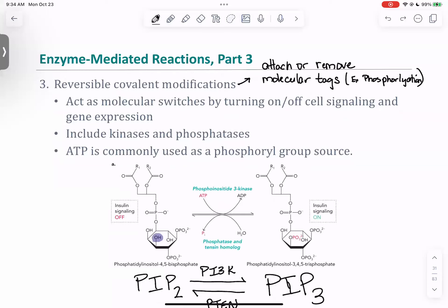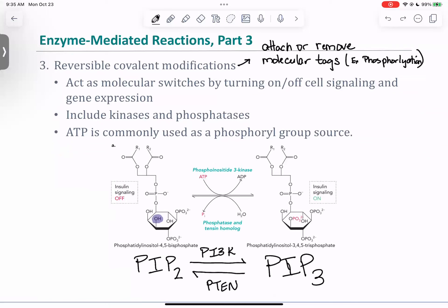Reversible covalent modifications are so important because they're like on-off switches. You're going to attach or remove some kind of molecular tag. Everything we've talked about so far has been phosphate groups — they're the most commonly used in the cell. Kinases add the phosphate and phosphatases remove the phosphate group, and usually that phosphate group comes from ATP.